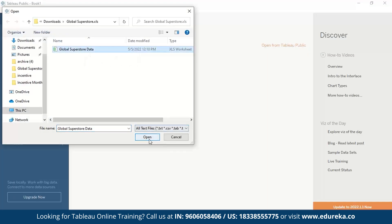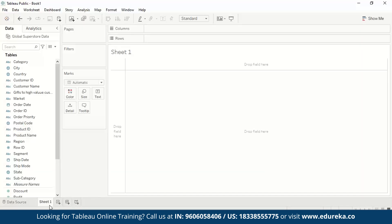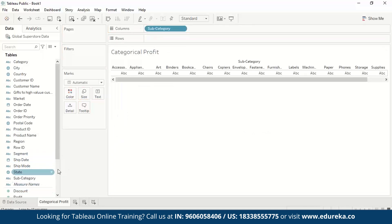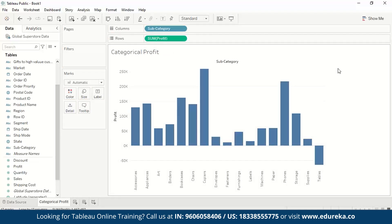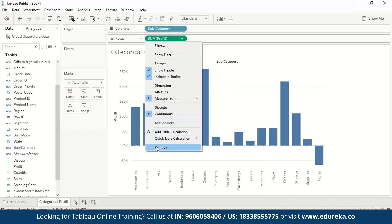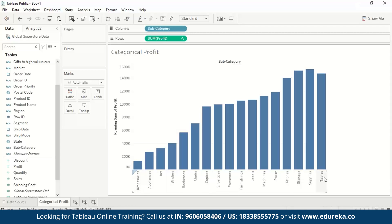Let's get into the hands-on. We'll use the Global Superstore data and go to a new worksheet. We'll name the sheet 'Categorical Profit' and look at profit across subcategories. First, drag subcategories to columns, then drag profit to rows. This gives a simple bar chart which is haphazard. To make it a waterfall chart, we first need the running total of profit — click the dropdown arrow on profit, go to Quick Table Calculation, and select Running Total.